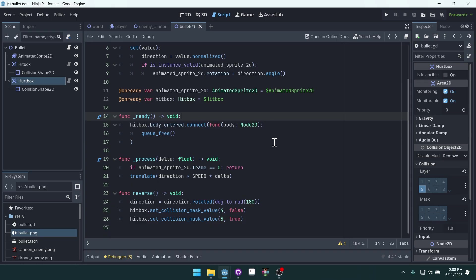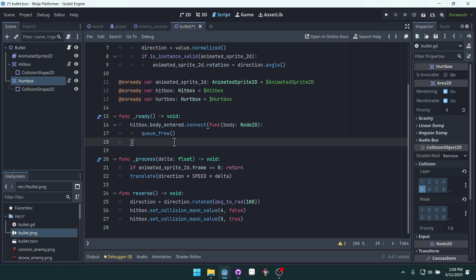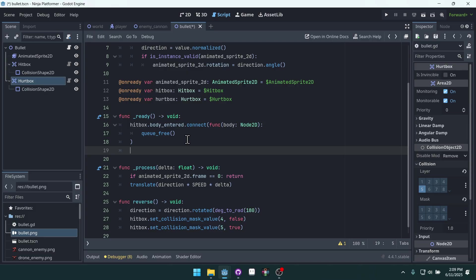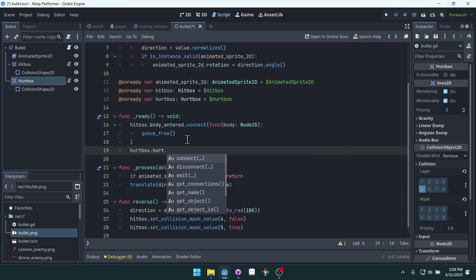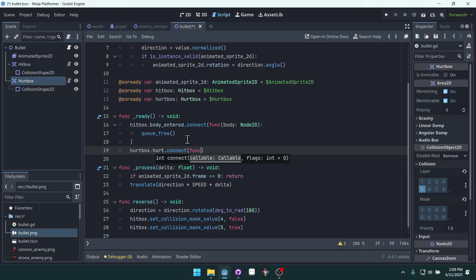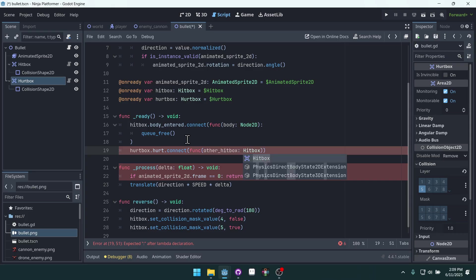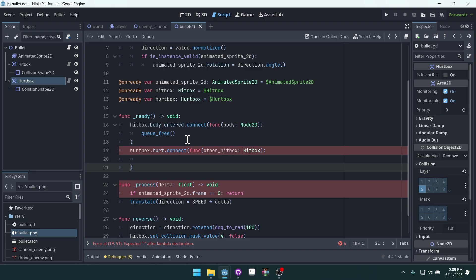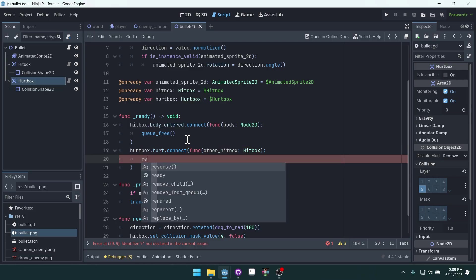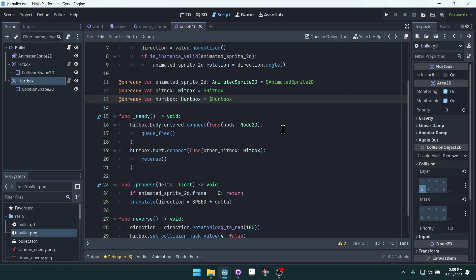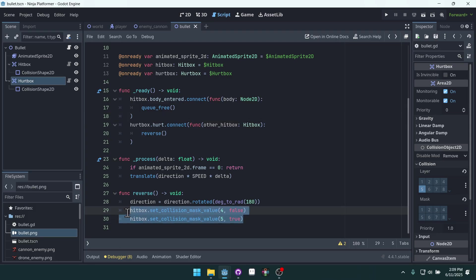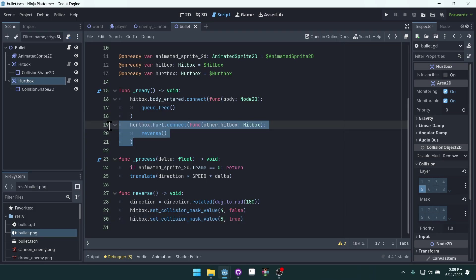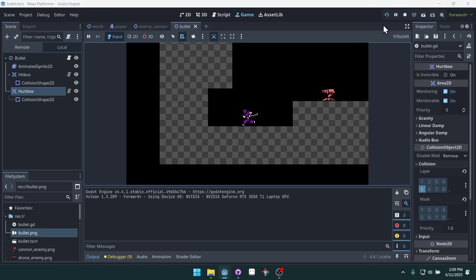Then inside of our code here, we want to get access to this hurtbox. Inside of the ready function, we want to do something when it gets hit. We're going to reverse it. So hurtbox dot hurt dot connect, and then we're going to do an inline function. It's going to take an other_hitbox as an argument because the hurt will pass that in. And then we can call reverse. Although we may have to, I suspect that we'll actually have to use call_deferred on reverse because it will be upset that we're setting collision layers in the same frame that it's colliding with something. I suspect that will be the case, but let's see.